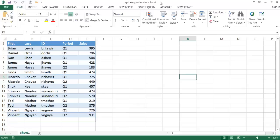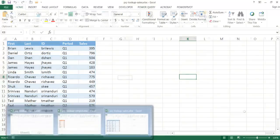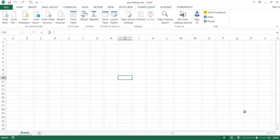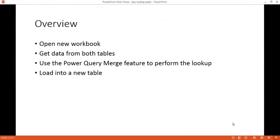So I'm going to go ahead and open a new Excel workbook. Let me give you an overview of the steps needed. Basically, you're going to open a new workbook, then get the data from both tables, then use the Power Query merge feature to perform the lookup, and then load a new table into the new workbook.